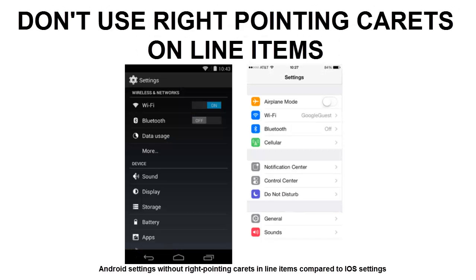Don't use right-pointing carrots on line items. A common pattern on other platforms is the display of right-pointing carrots on line items that allow the user to drill deeper into additional content. Android does not use such indicators on drill-down line items, so avoid them to stay consistent with the platform and to avoid having the user guess at the meaning of those carrots.